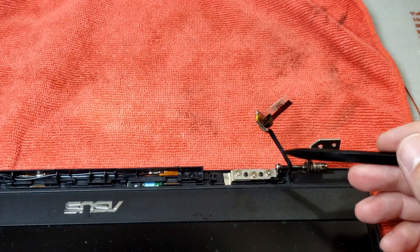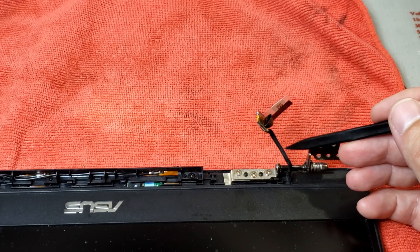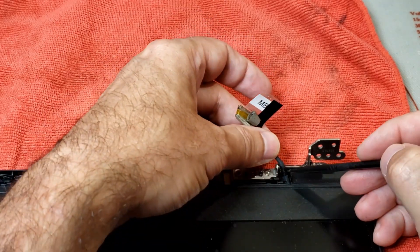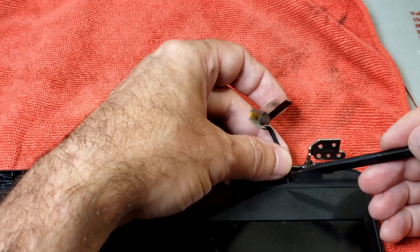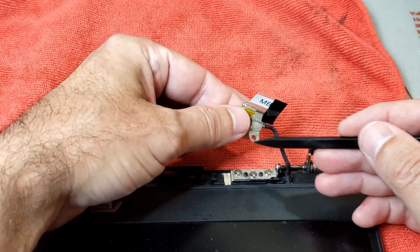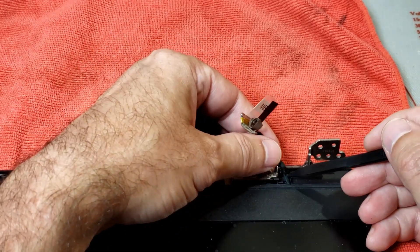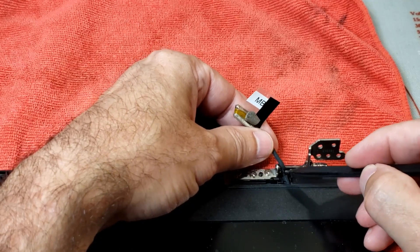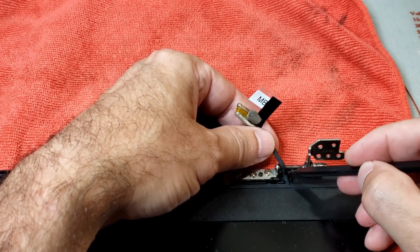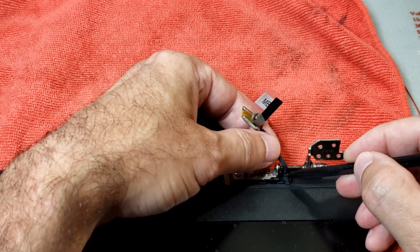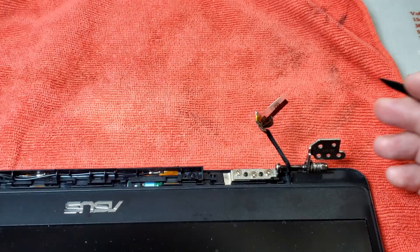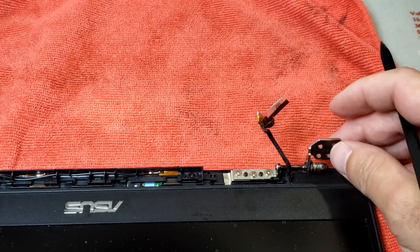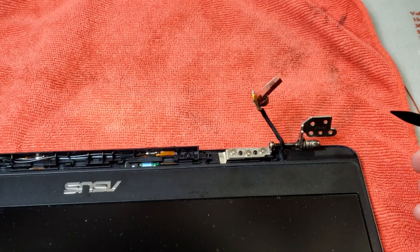They're available online for like 30-40 bucks. What I'm going to try and do because the owner of this laptop is a pensioner, I'm going to try and do something a little bit cheaper for them. If I can get into this cable neatly and just see if there's one little wire broken I can fix that a lot cheaper than 30 dollars. So I'm going to give that a go.